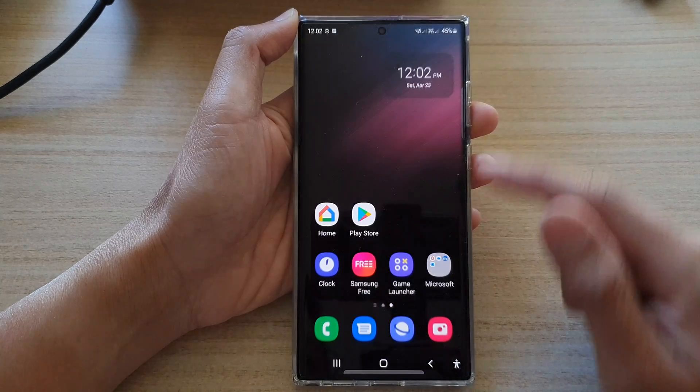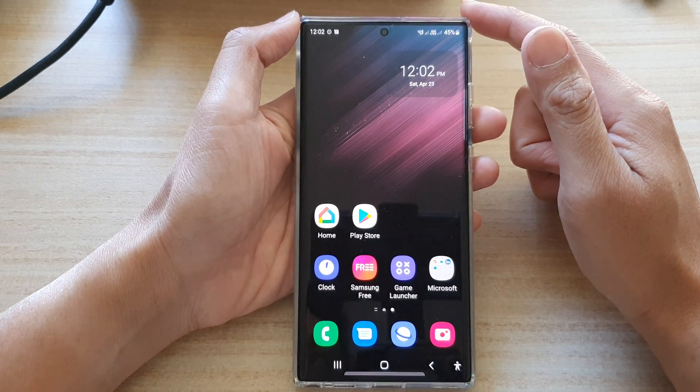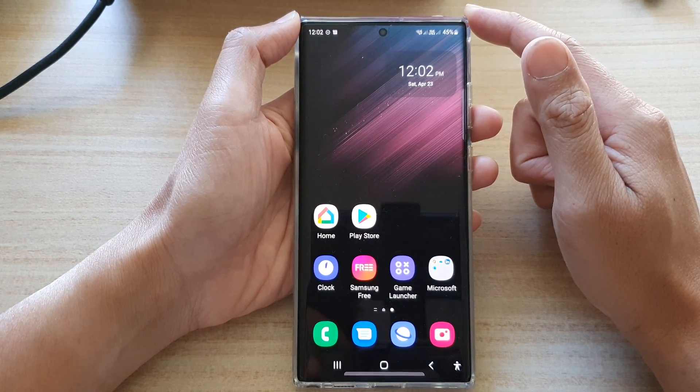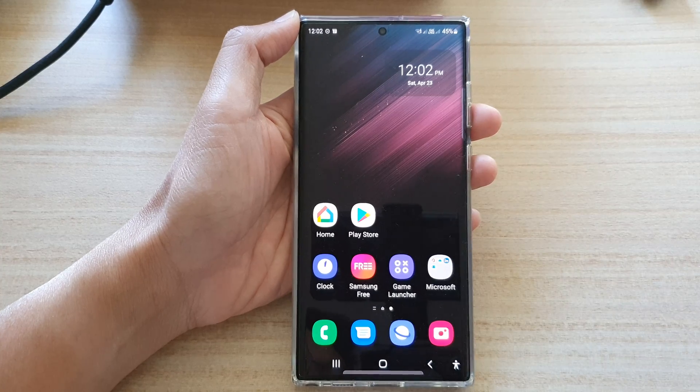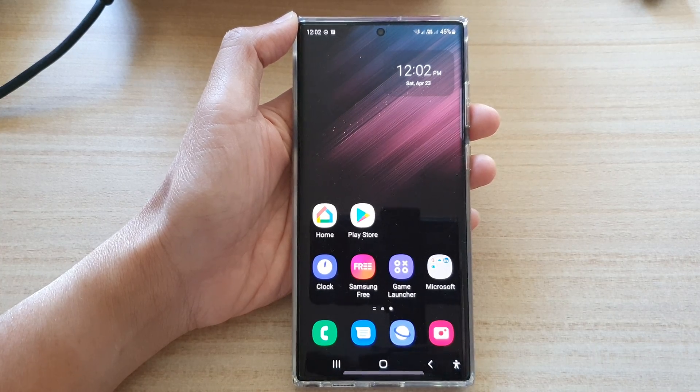Finally, you can tap on the home button to go back to the home screen. Thank you for watching this video — please subscribe to my channel for more videos.